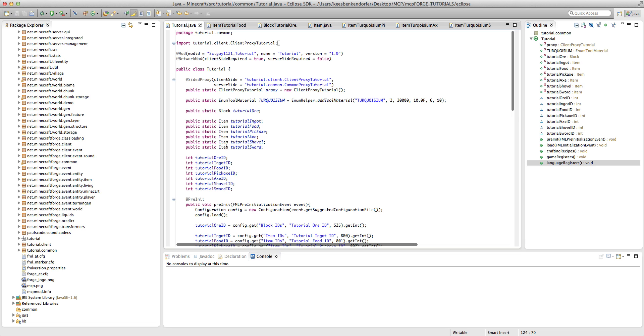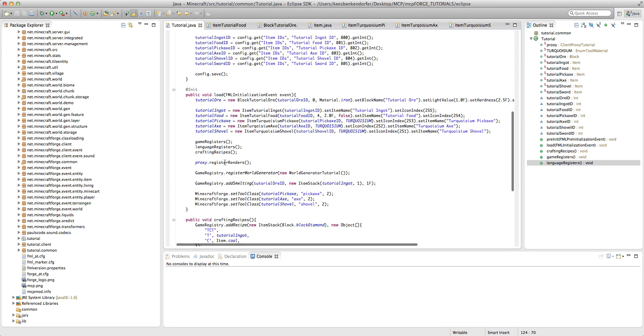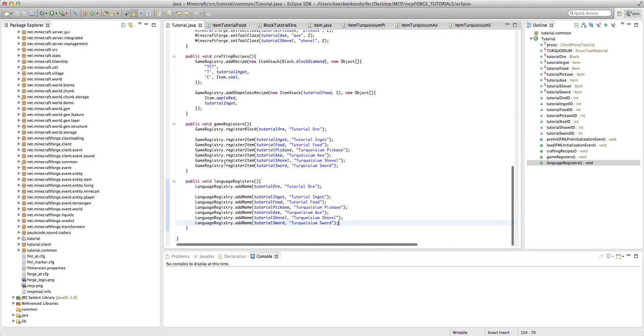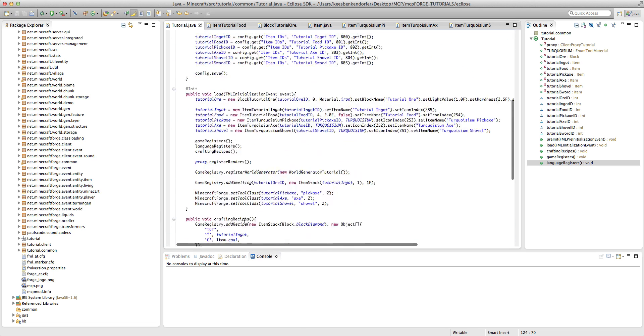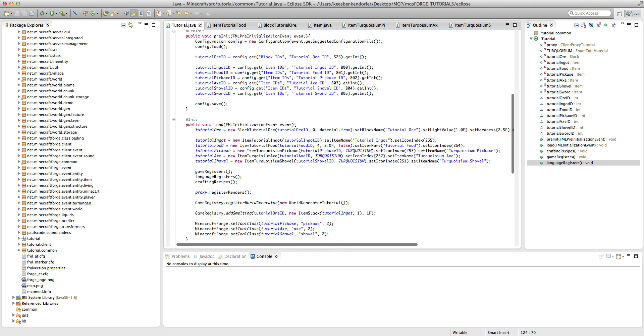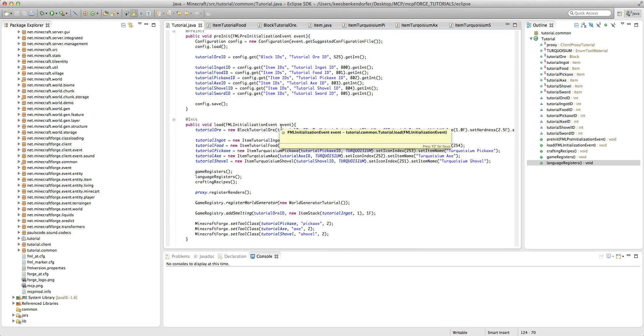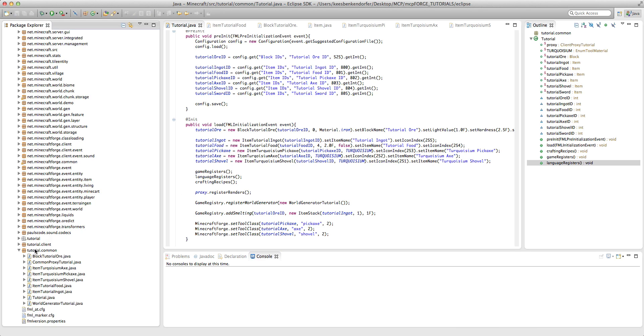So I've got most of it set up, the basic item stuff is all set up: tutorial sword, tutorial sword ID, game registry, and language registry. But let's go ahead and get into the actual unique code.